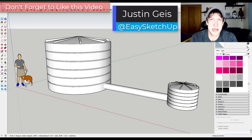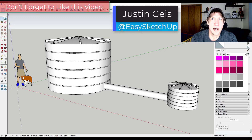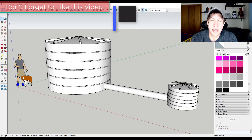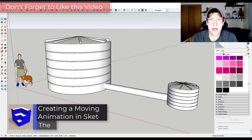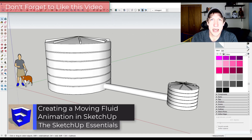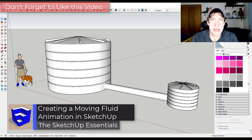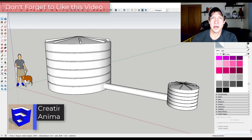What's up guys? Justin here with SketchUpEssentials.com, back with another SketchUp animation tutorial. In today's video we're going to talk about how to create an animation simulating the movement of fluid inside of SketchUp. So let's go ahead and jump into it.